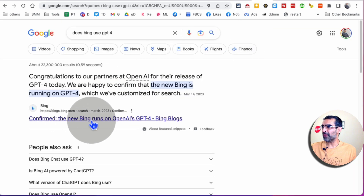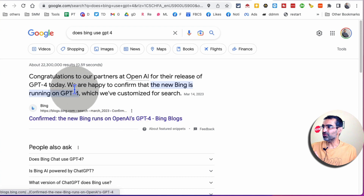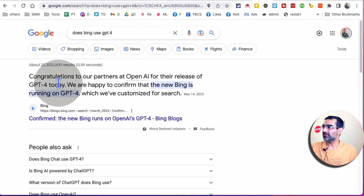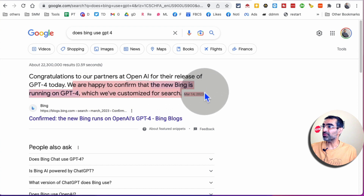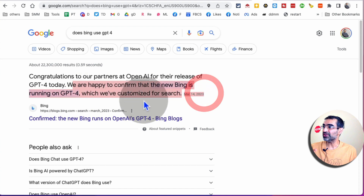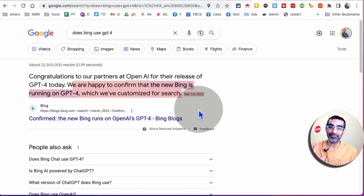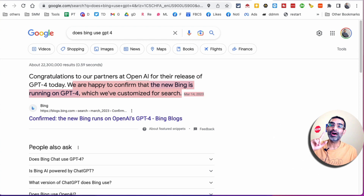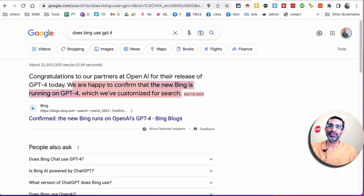Here's something — Microsoft's new Bing. Microsoft confirmed with the release of GPT-4: they are happy to confirm that new Bing is running on GPT-4, which is customized for search. So Microsoft Bing is method number one, but you've got to be using it on the Microsoft Edge browser.